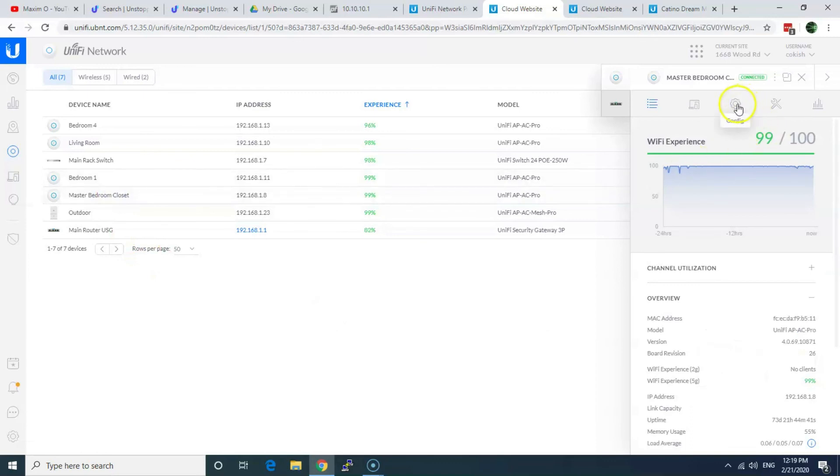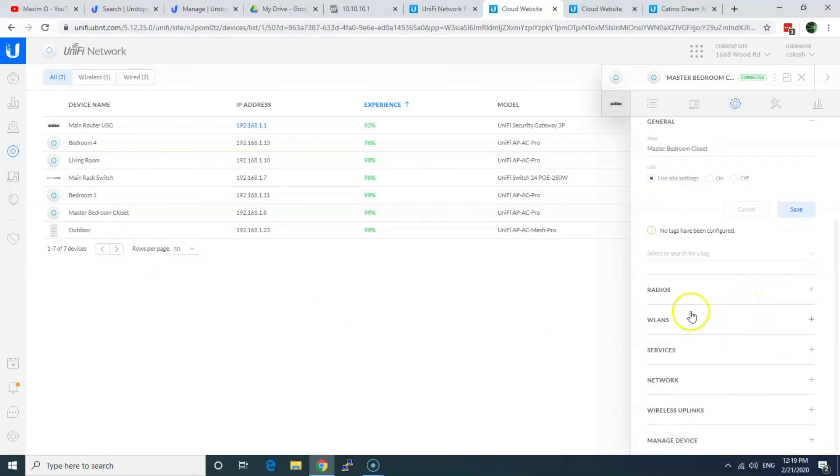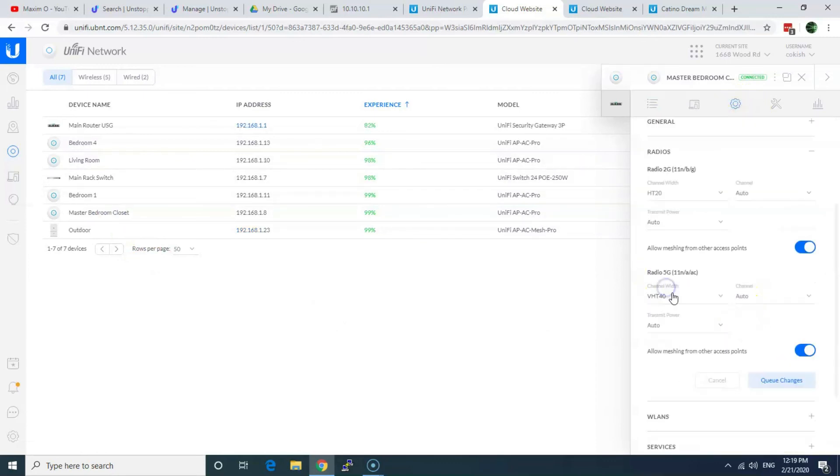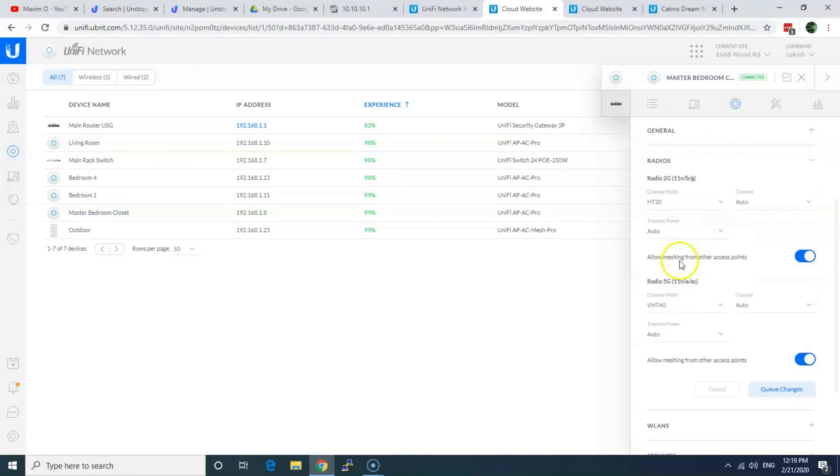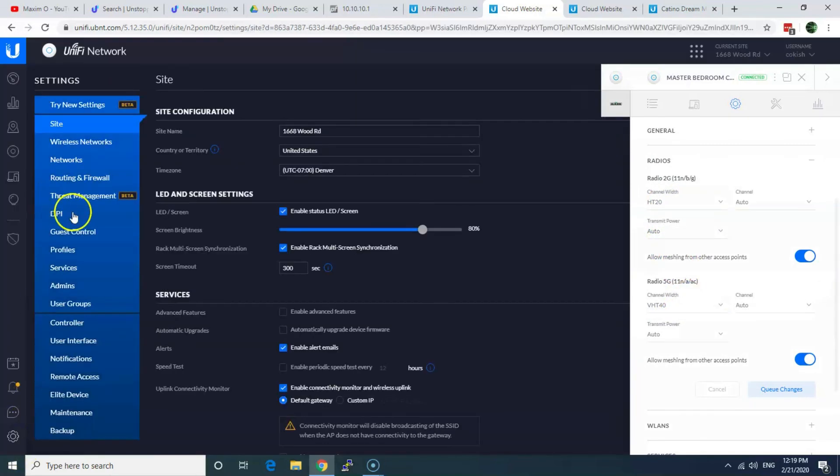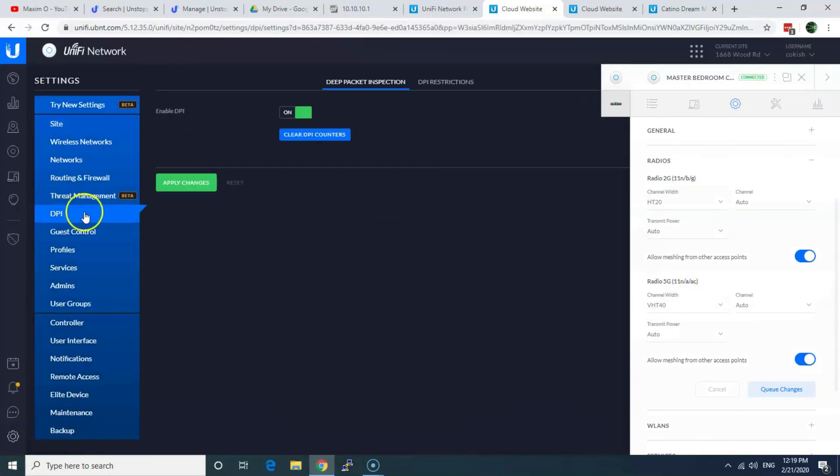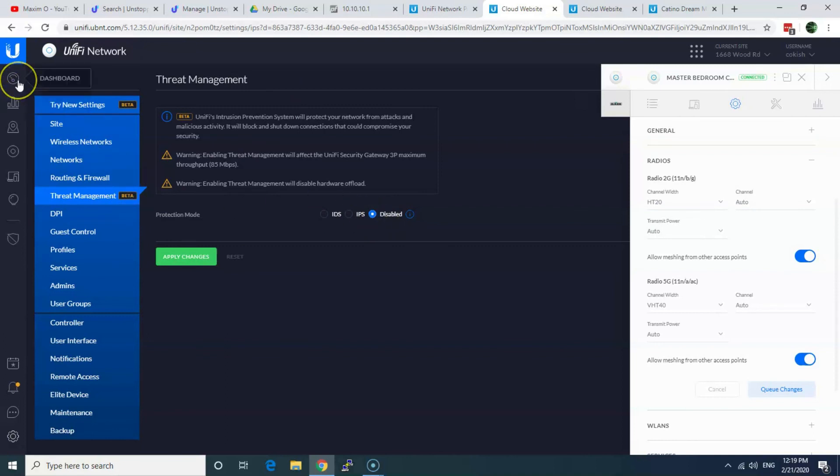And on access points, on each and every access point, the same thing. You go into radios and pretty much this one you need to switch from 40 to 80, and that one from 20 to 40. And again, DPI, sometimes you need to disable this thing. And threat management as well, sometimes you need to disable this thing.